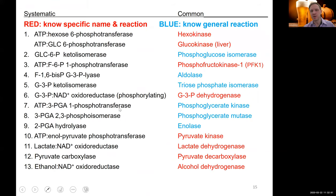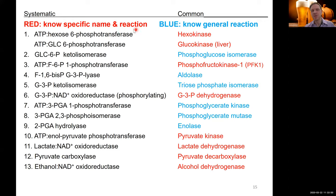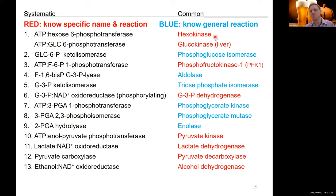This concludes our discussion on fermentation and our recap of glycolysis. As a final slide, I have a list of enzyme names and reactions you need to know for this quarter. The ones highlighted in red, you need to know the specific name and the reaction. The ones in blue, you only need to know the general reaction. I'll hopefully see you in the next video on utilizing different kinds of sugars.